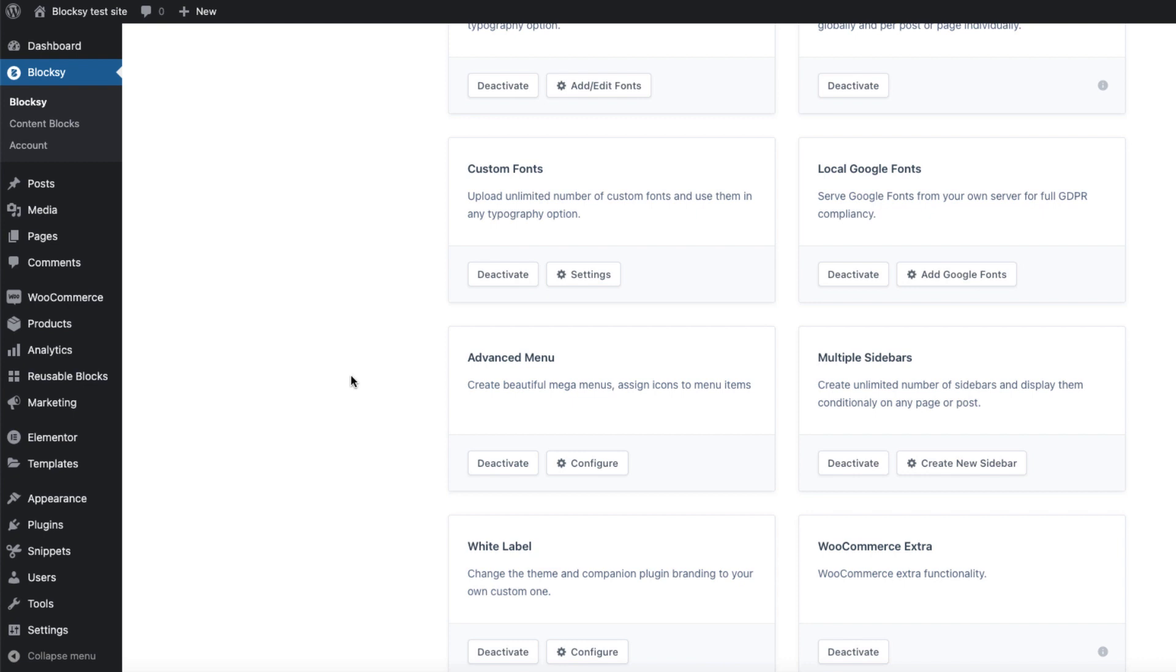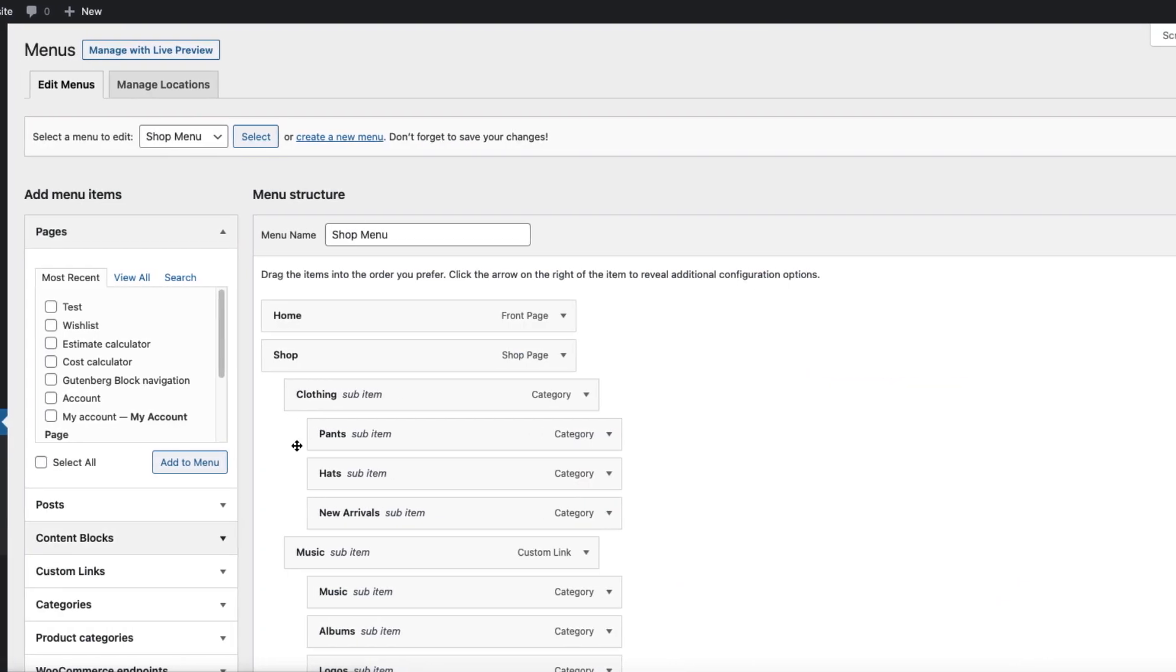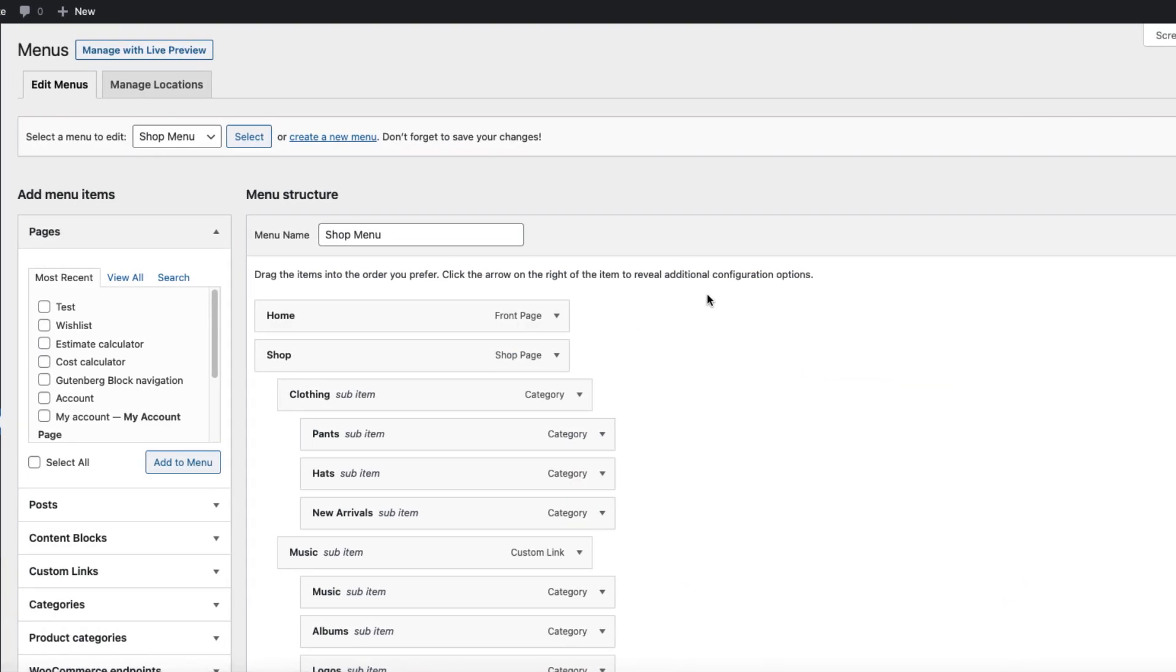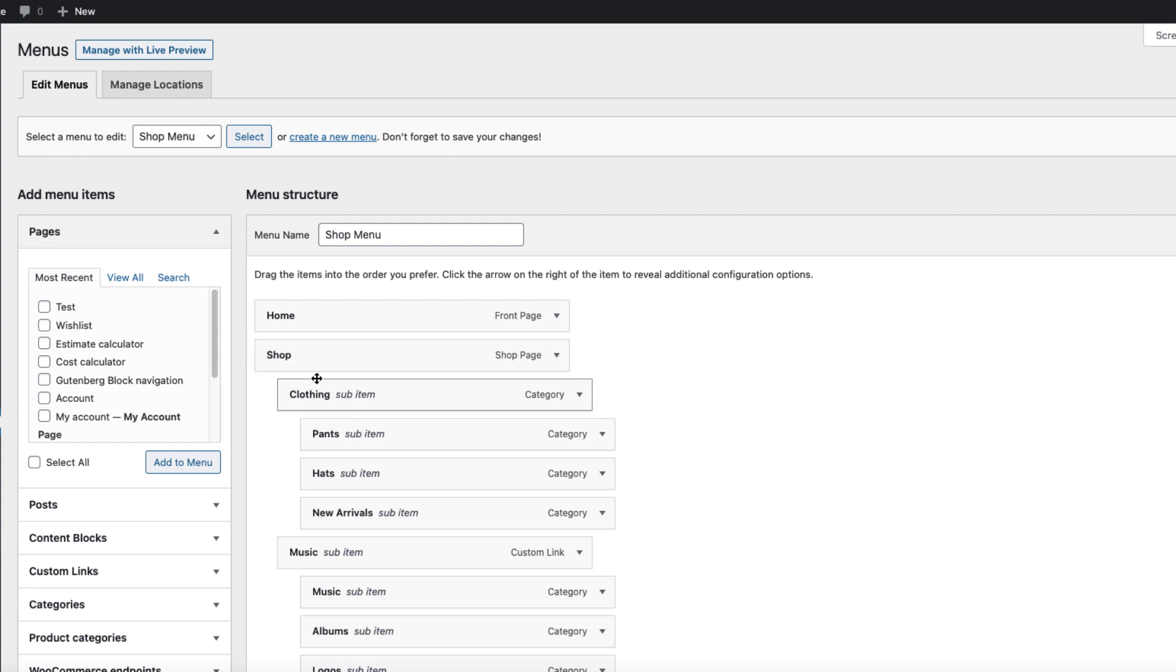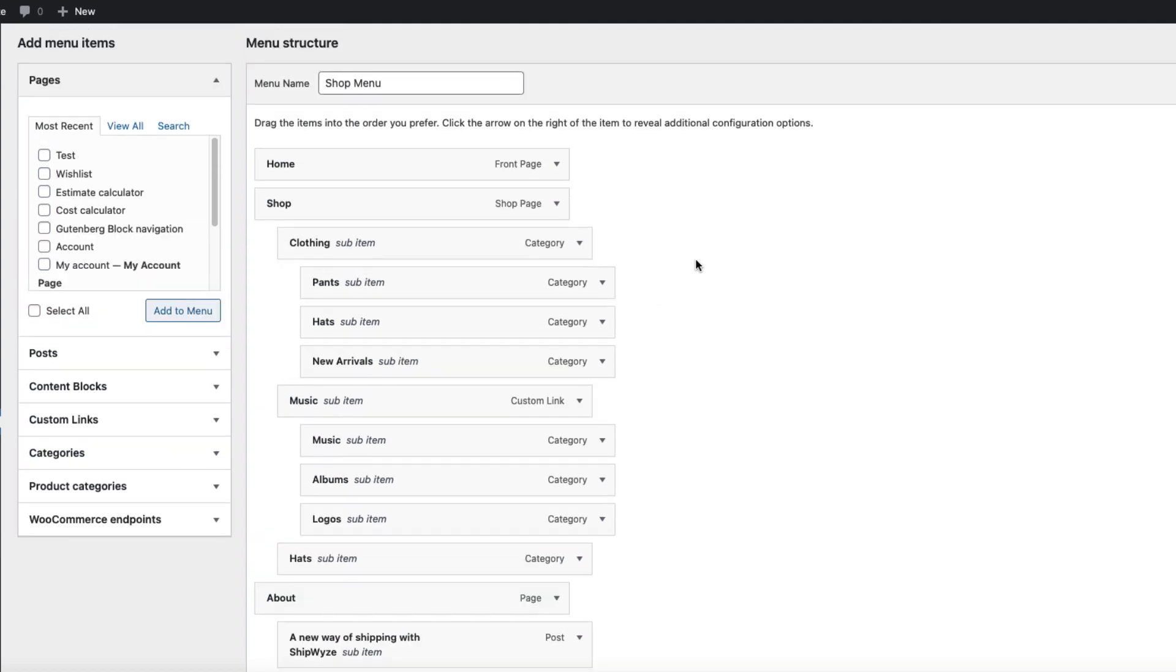Now in order to create a Mega Menu, go to Appearance and Menus. What you see here is a structure - this here is a first level menu, this here is a second level and this is third level. I'm going to create Mega Menu titles from Clothing, Music and Hats, and these will be the sub-items.